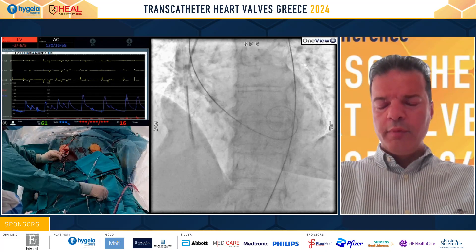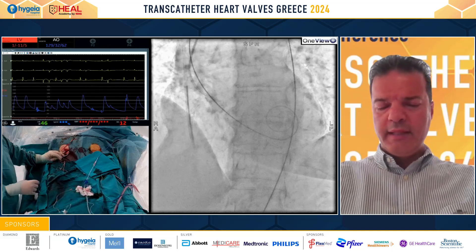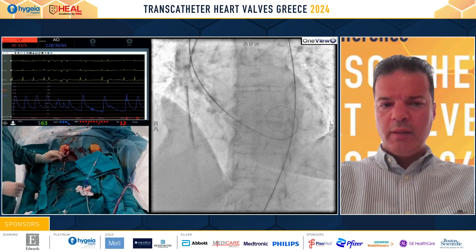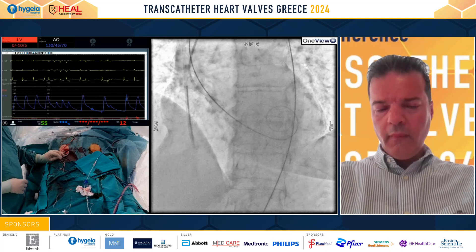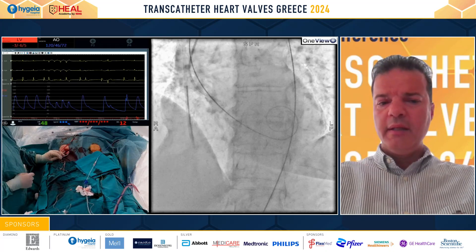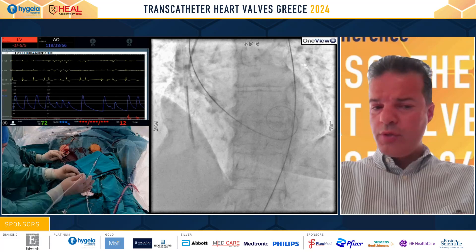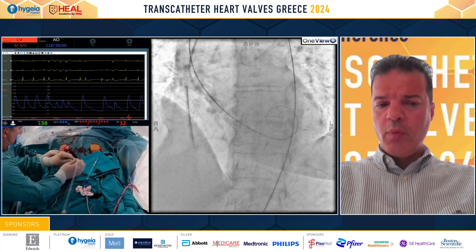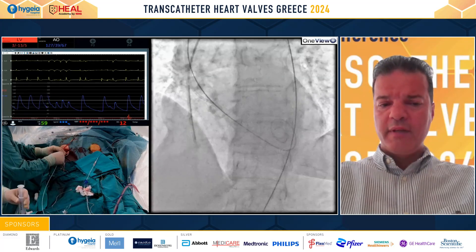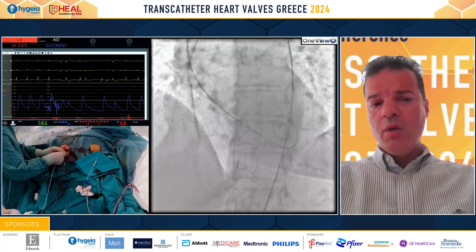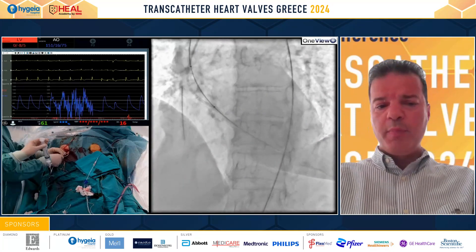The next step is to pre-dilate the valve using a 20mm balloon under rapid pacing. We don't use a temporary wire for pacing because this valve has a very low probability of requiring one. We would only use a temporary wire if there is a pre-existing right bundle branch block.